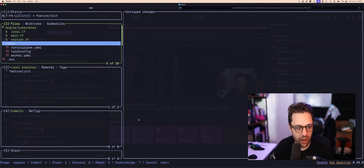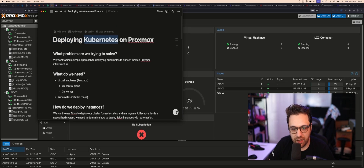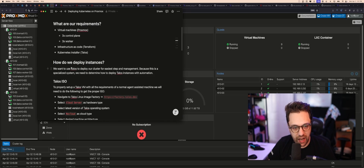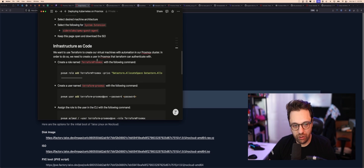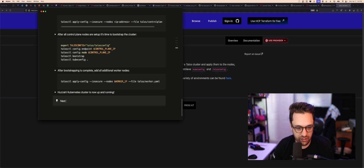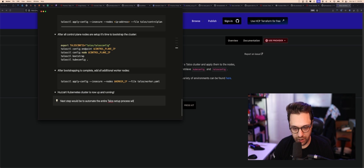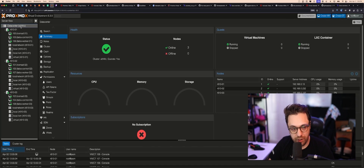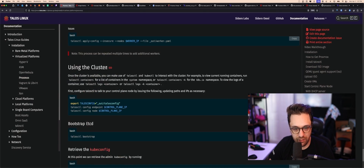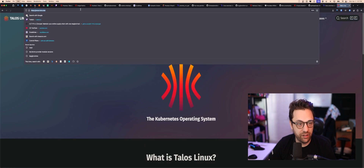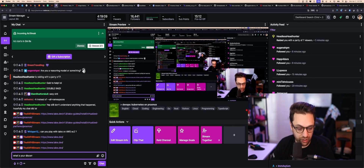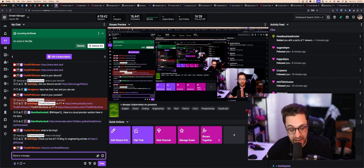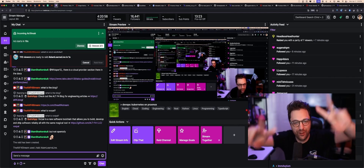To recap — we deployed Kubernetes on Proxmox: defined the problem, set our requirements, set up infrastructure as code with Terraform, and got a working cluster. Next steps would be to fully automate the Talos setup process with an IaC provider. If you're curious about setting up Talos on Proxmox, check out talos.dev. Join the Discord if you have questions. Thanks everyone, had a blast — peace out!